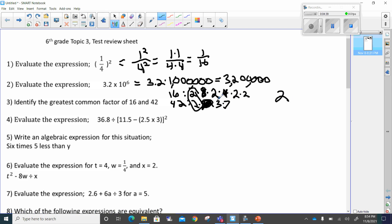If there was another number that was alike, I would circle them — even if it was another two — and then multiply it to the number I found. So if there was another two, it would be two times two and it would be four. But this is not the case. We have two times three times seven, so when we factor this out, two is my greatest common factor.